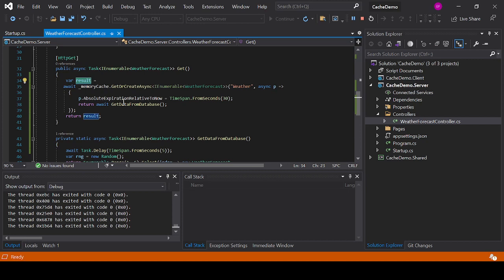We will not talk about that in this video but we will talk more about it in one of the future videos. Basically the distributed cache uses a server that will host your data and your applications will consume the data from that server. You can use SQL Server cache, Redis cache, and I think you can even use custom cache servers. But yeah, we will talk about that in a future video.